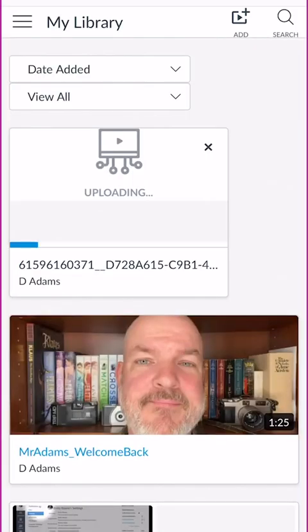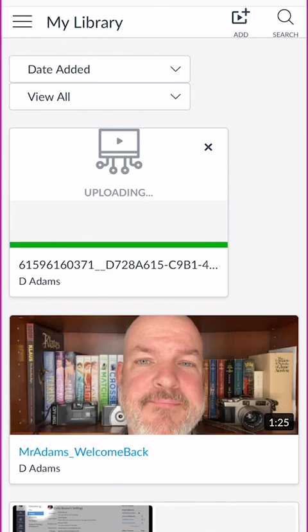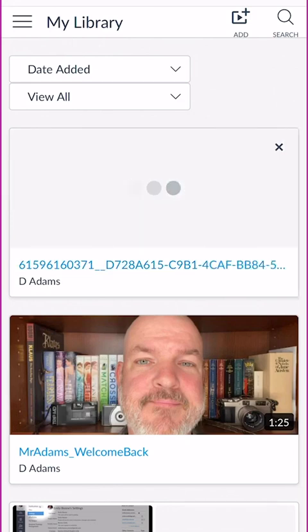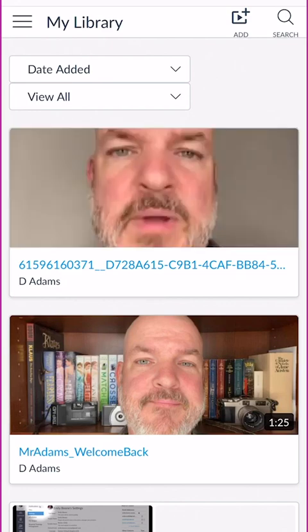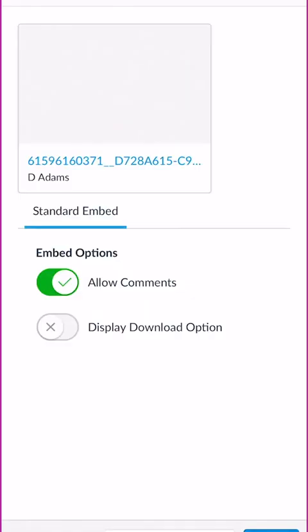Then we hit the stop button and we get this thumbnail, and you can play through or you can retake the video. I'm just going to hit use video, and once I do that it's going to take a moment to upload my video, and it's coming slowly but surely. Once the video is there I'm going to choose that video.